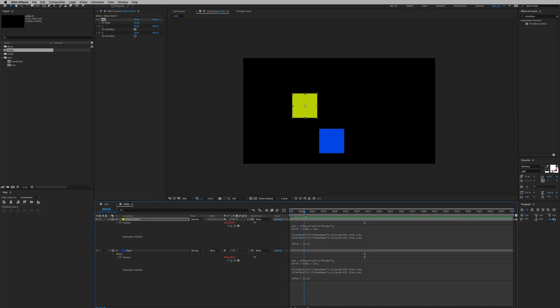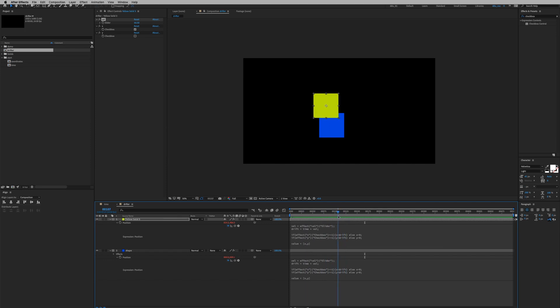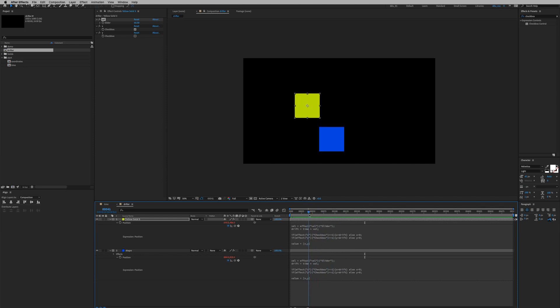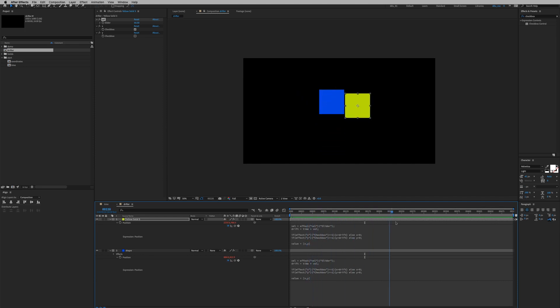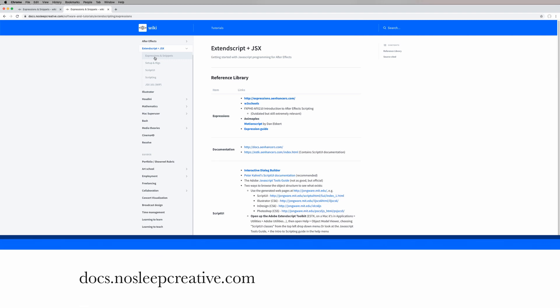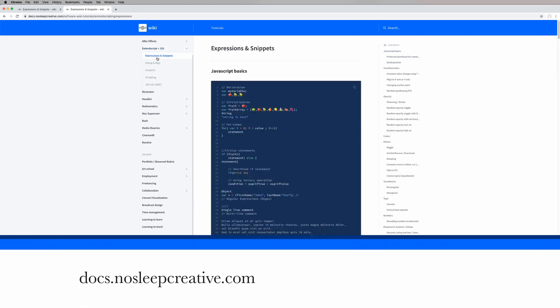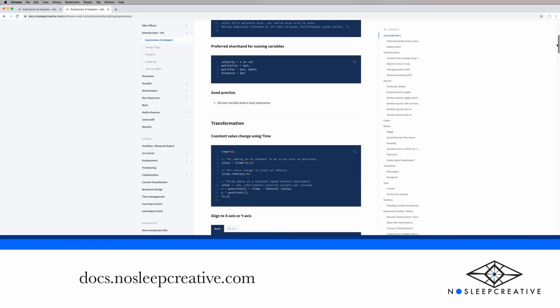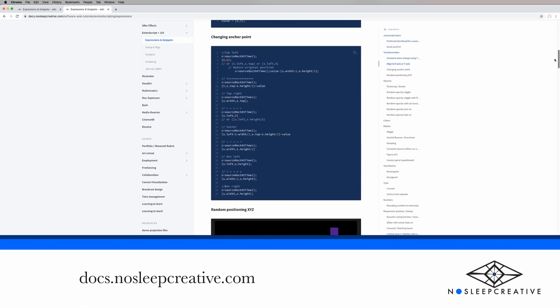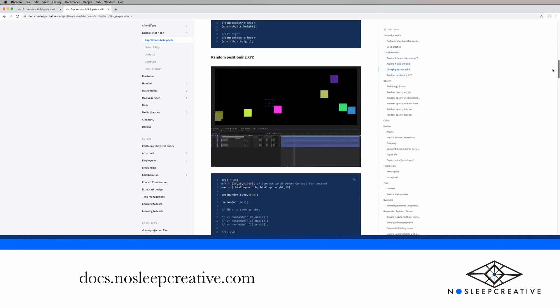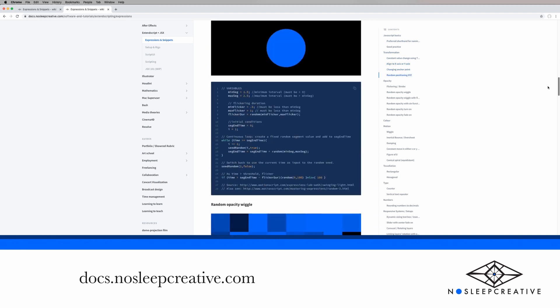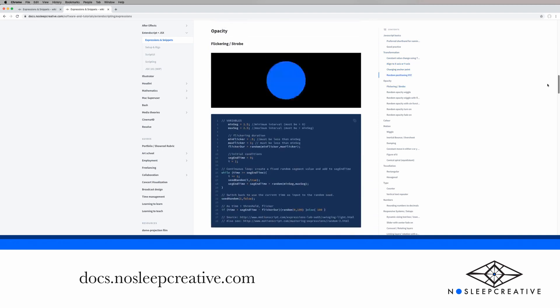And that's how you create a simple drifting motion effect and save it out as an animation preset. And we're done. I hope you learned something today and thank you for watching my tutorial. See you next time. Please visit my website at nosleepcreative.com for my curated list of expressions that you can use for your projects.